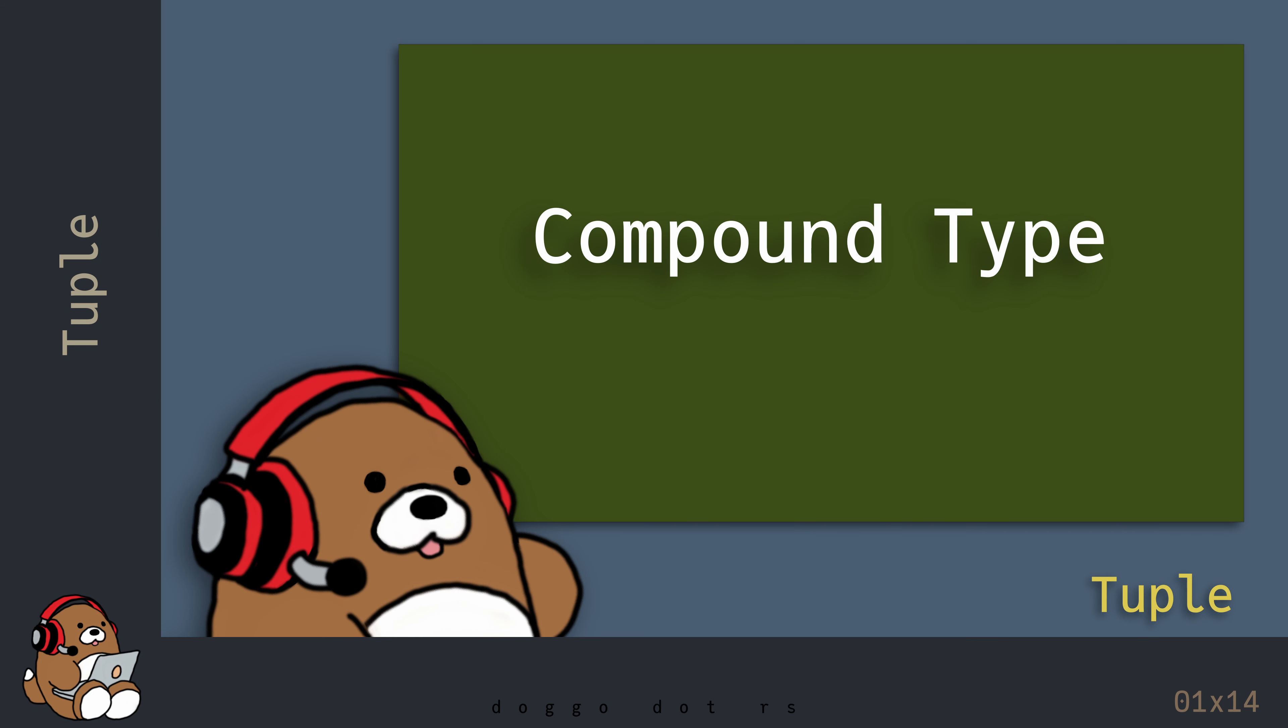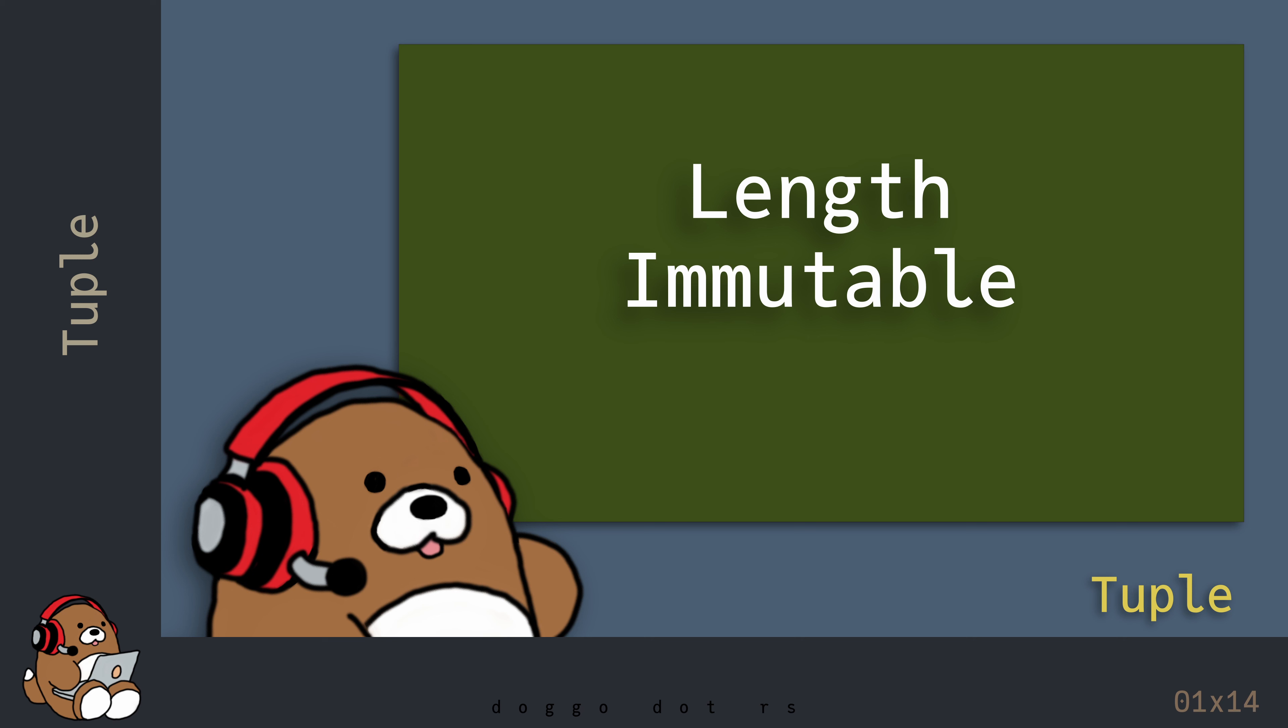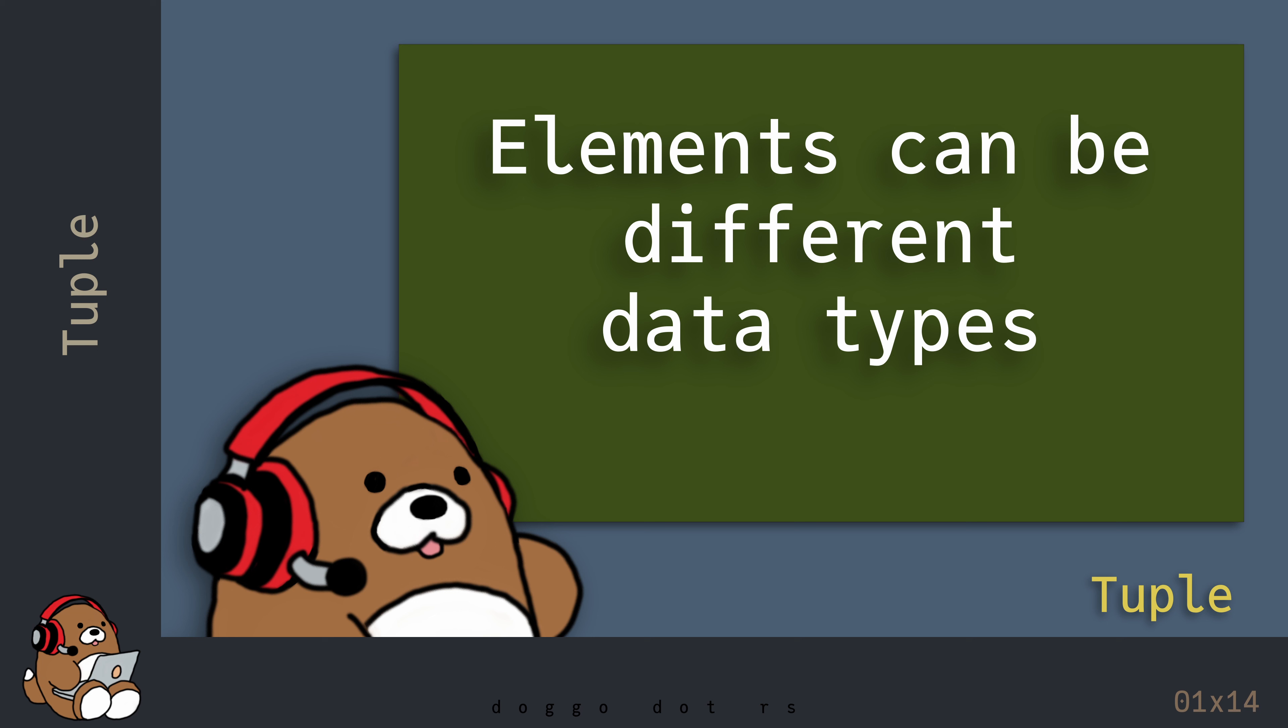Like an array, a tuple is another example of a primitive compound type in Rust. Also like an array, the length of the tuple is immutable. But unlike an array, the elements of a tuple can be of different data types.